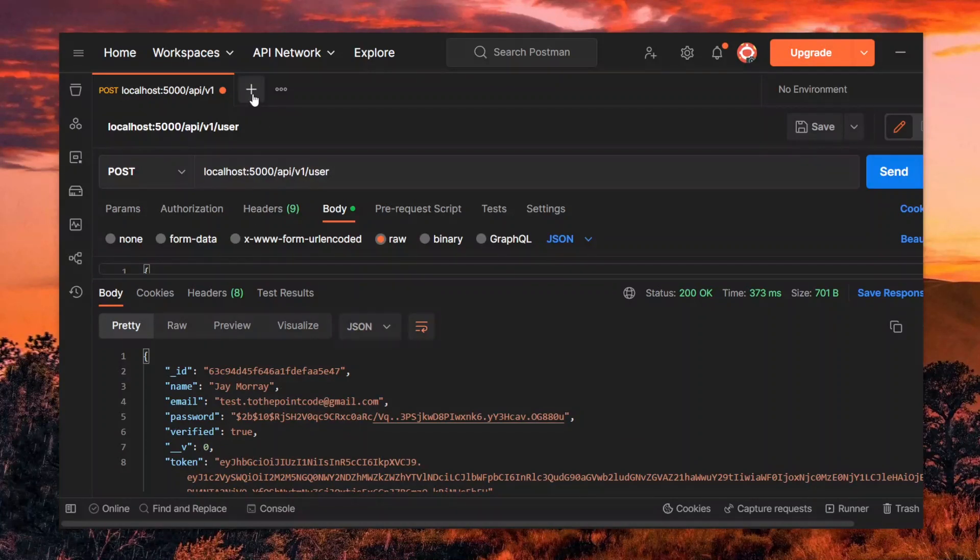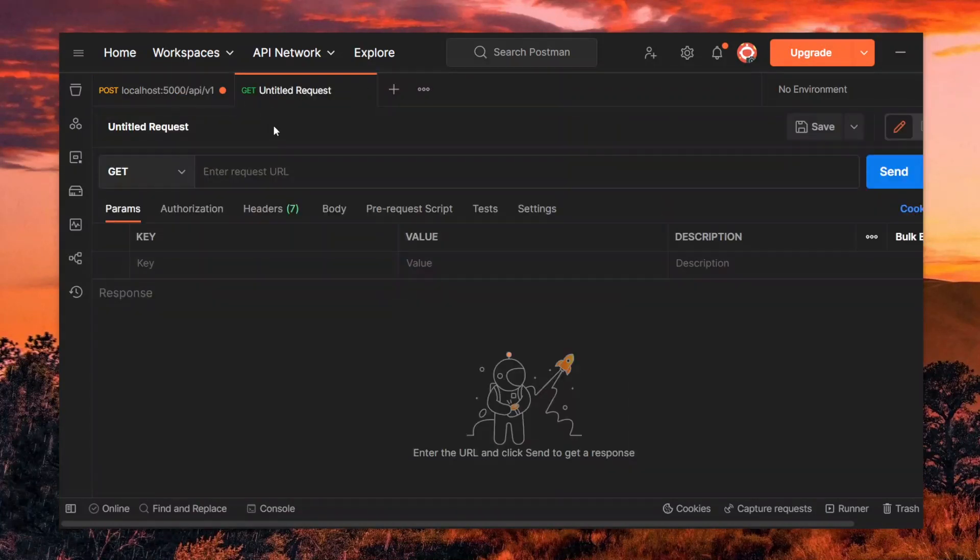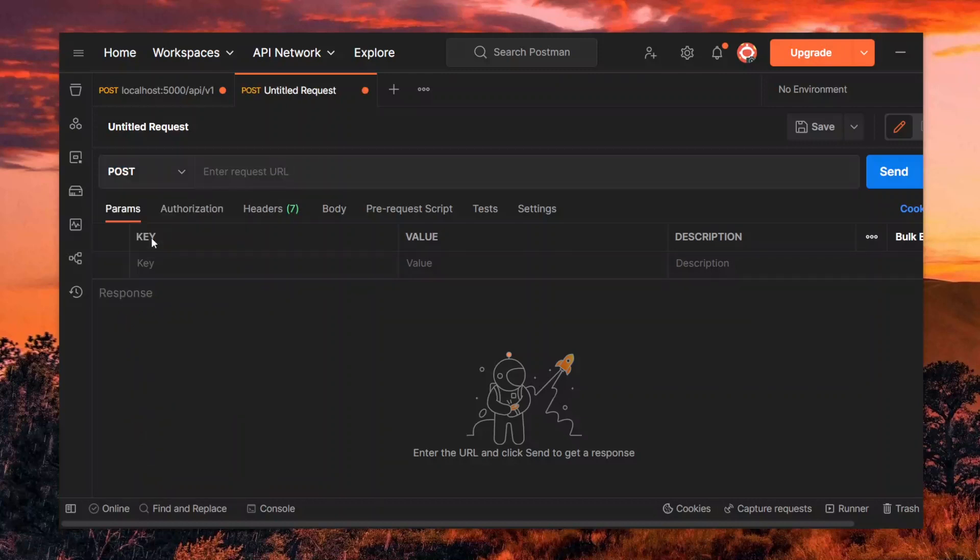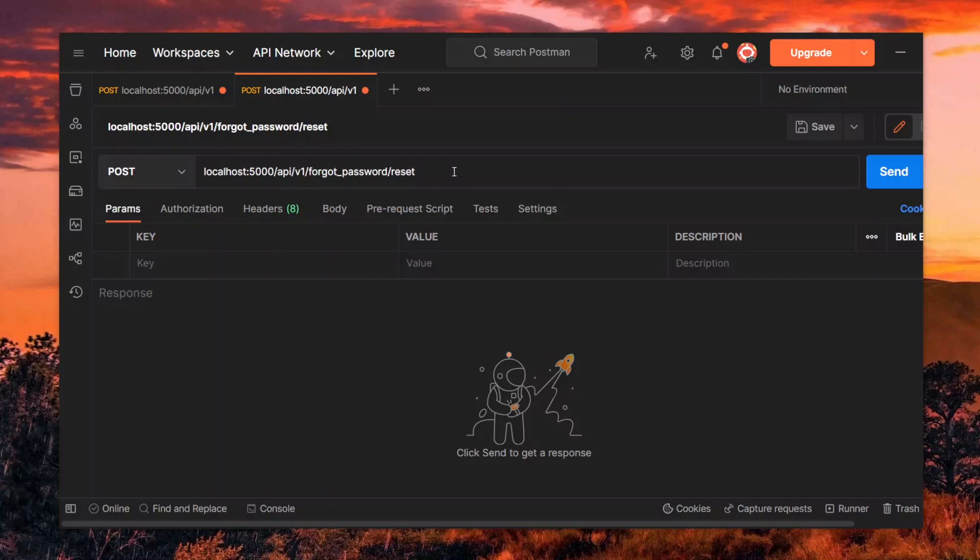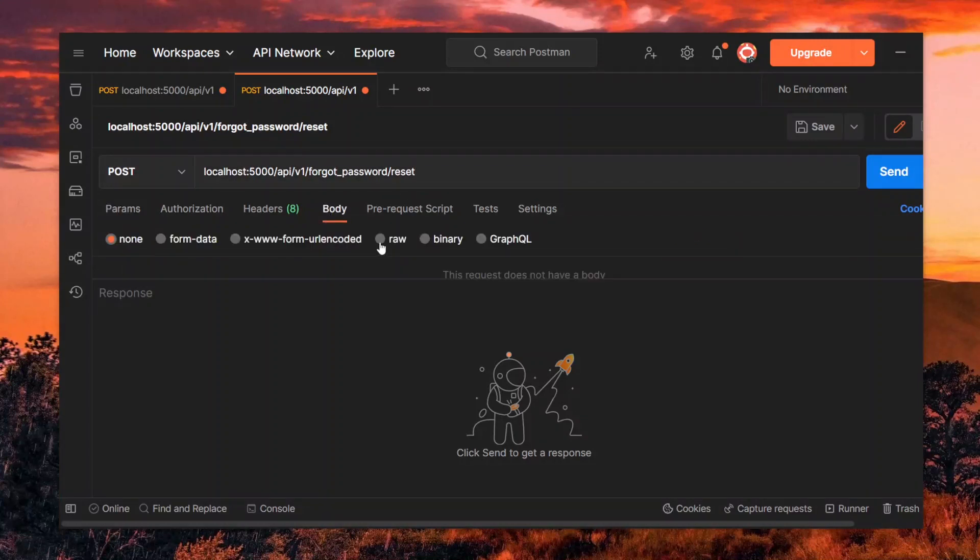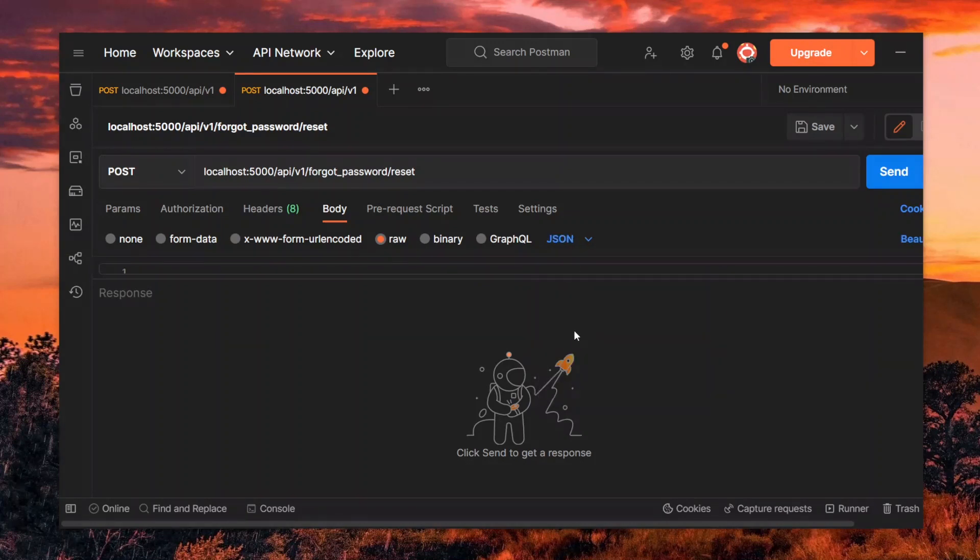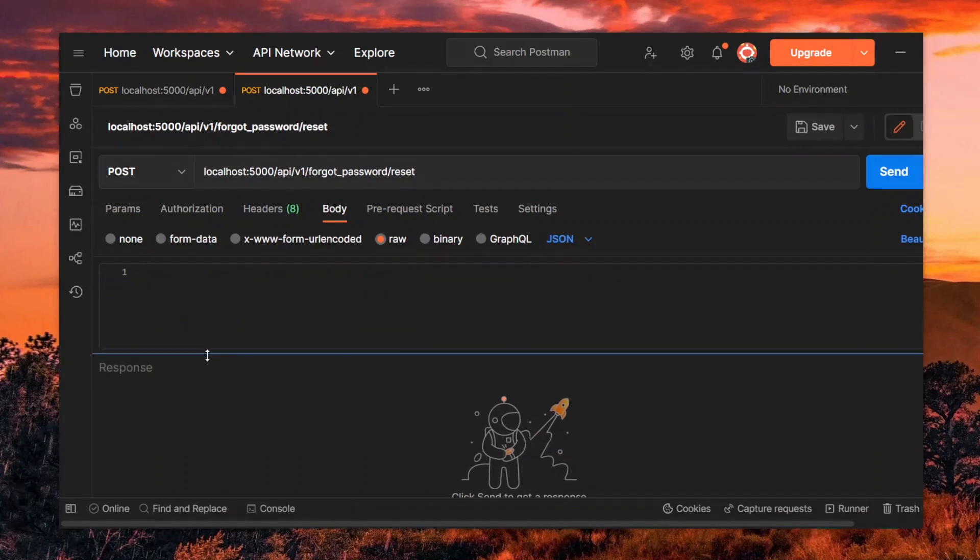Now let's create another post request for resetting the password. Here, we pass the endpoint for the route we just created. We then set the body of the request to JSON and supply the email and the password reset OTP that was sent to us.